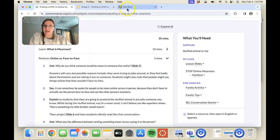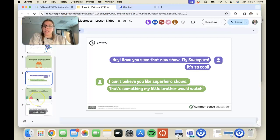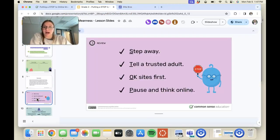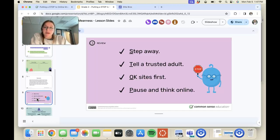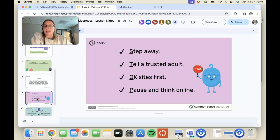Then we would discuss the STOP acronym, which stands for: stepping away, telling a trusted adult, making sure that you're using okay sites, and pause and think online.